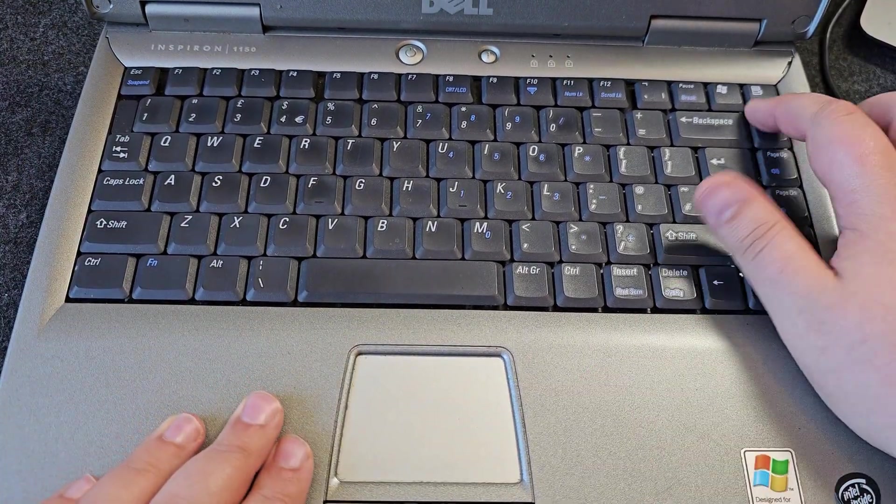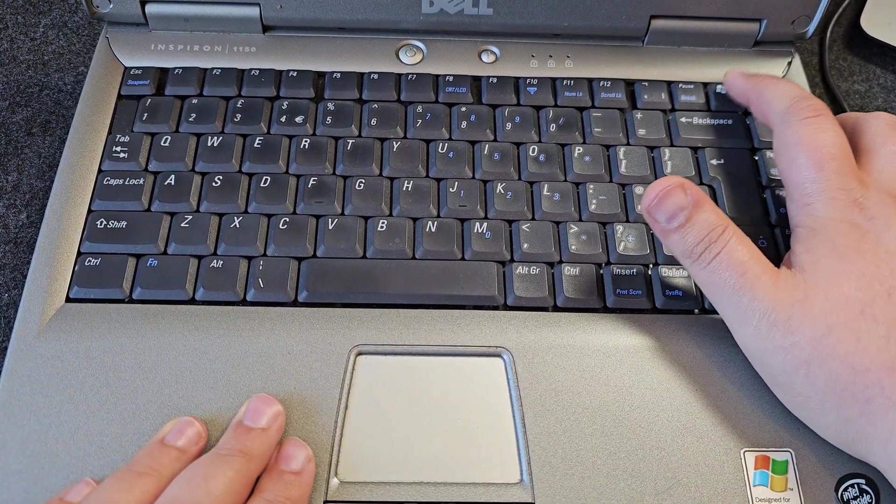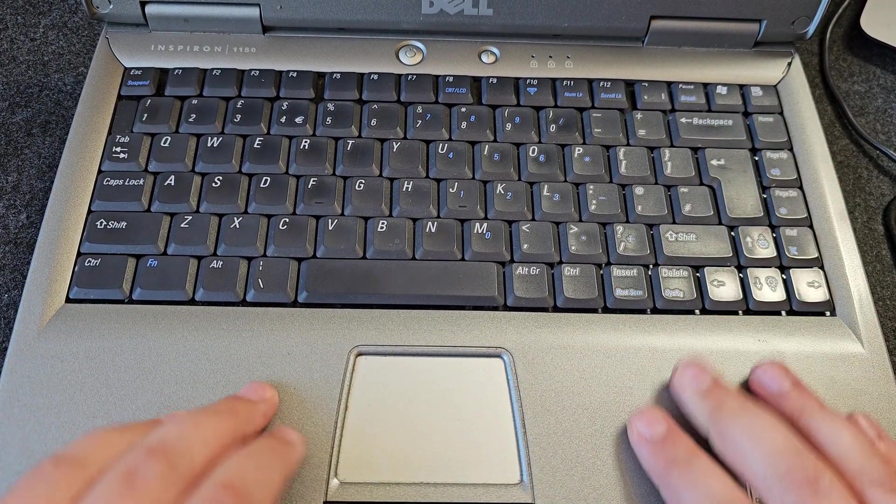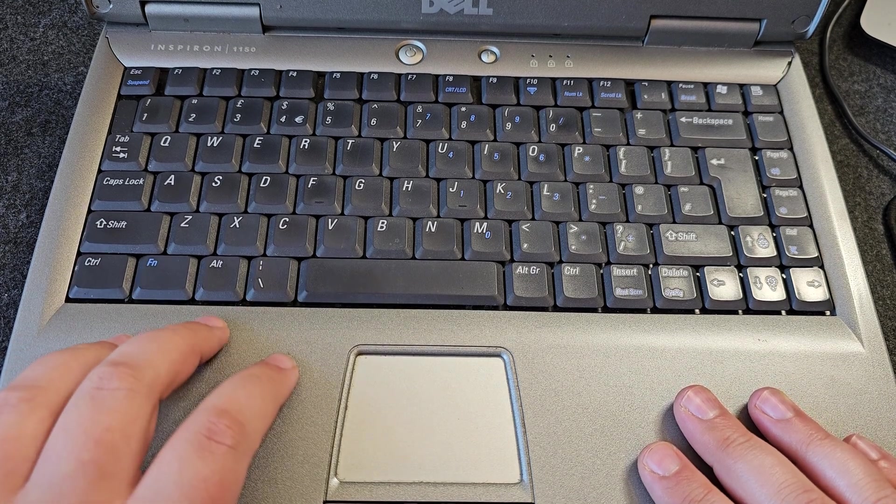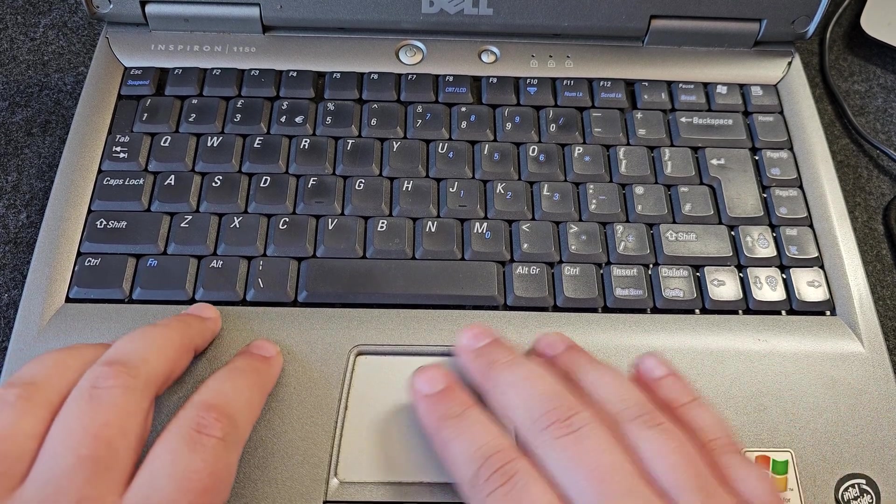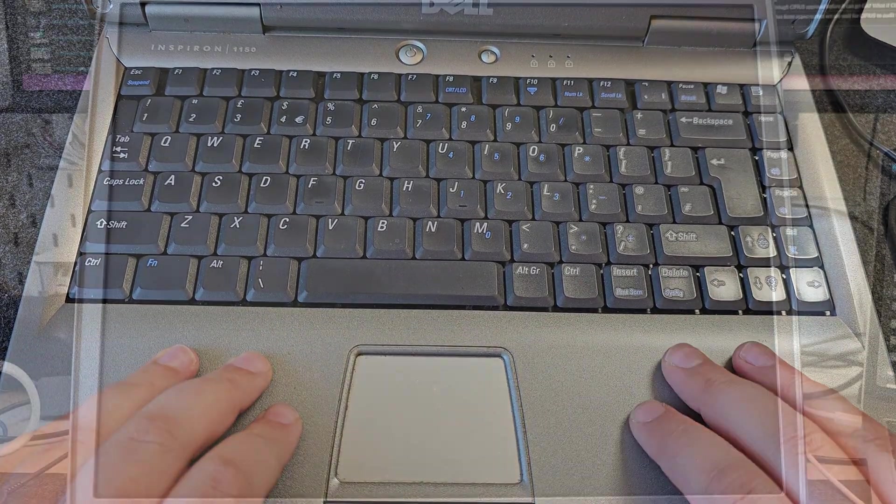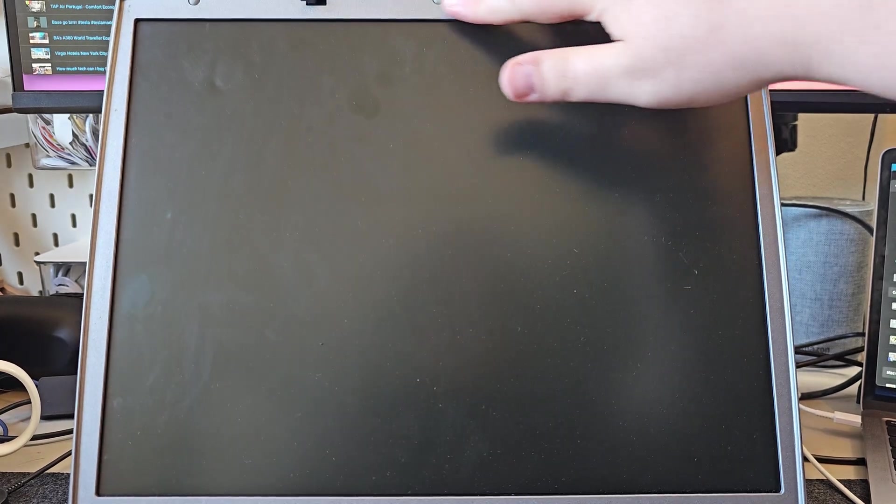One thing that is quite interesting is the Windows key is up here, not down here. We have a Function key but no Windows key. Looking at the screen, there's nothing else here, no webcam or anything like that. That definitely predates that. Just a nice matte screen. All right, we are going to get this torn down and cleaned up, and then let's get some gaming done.